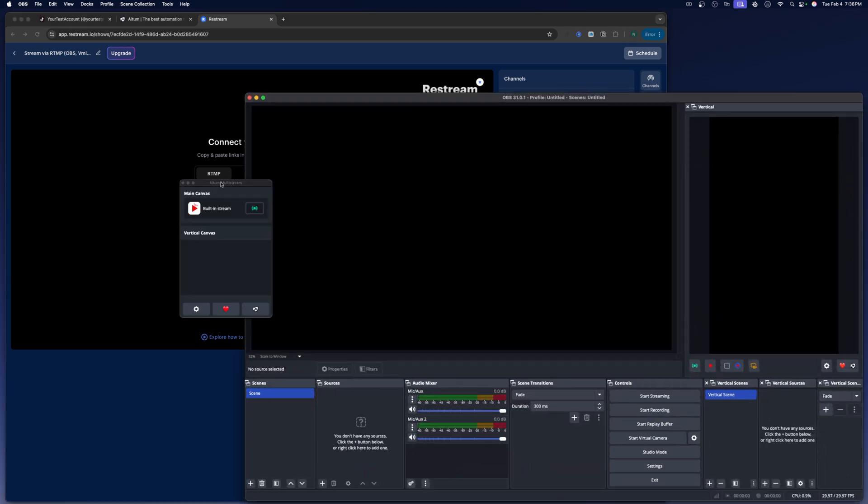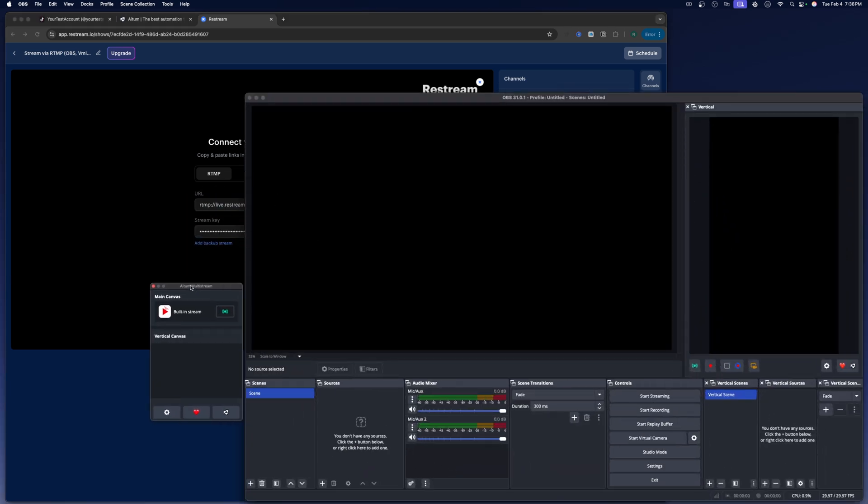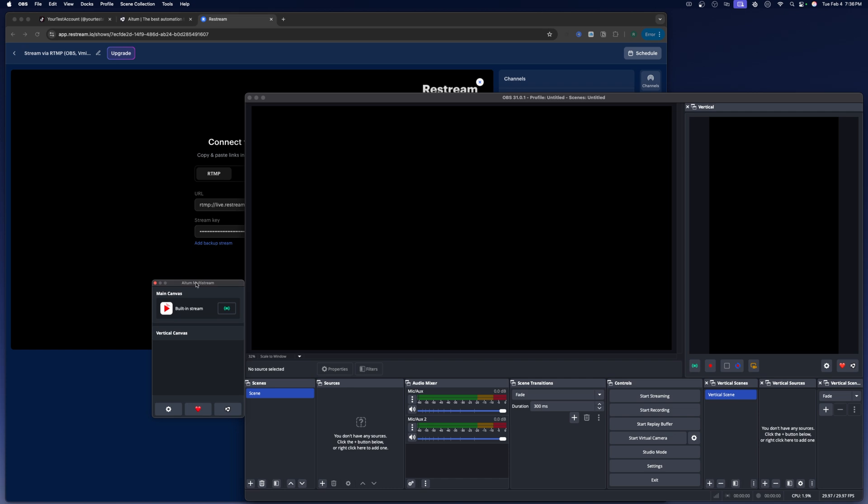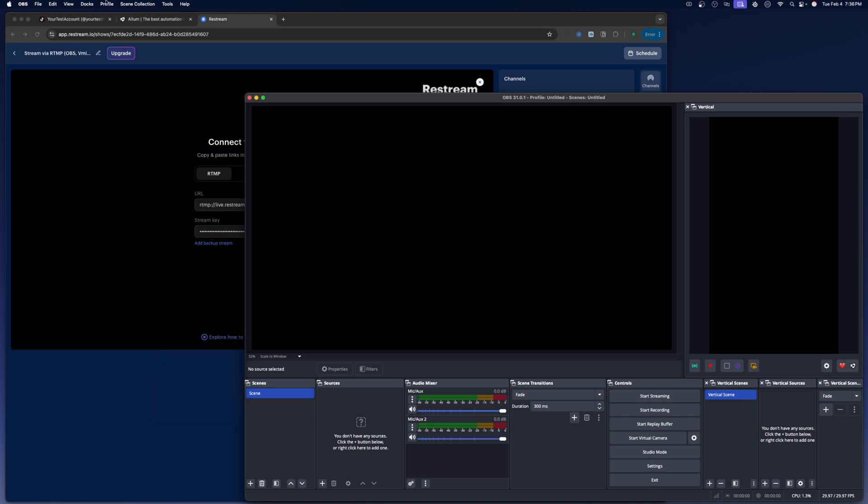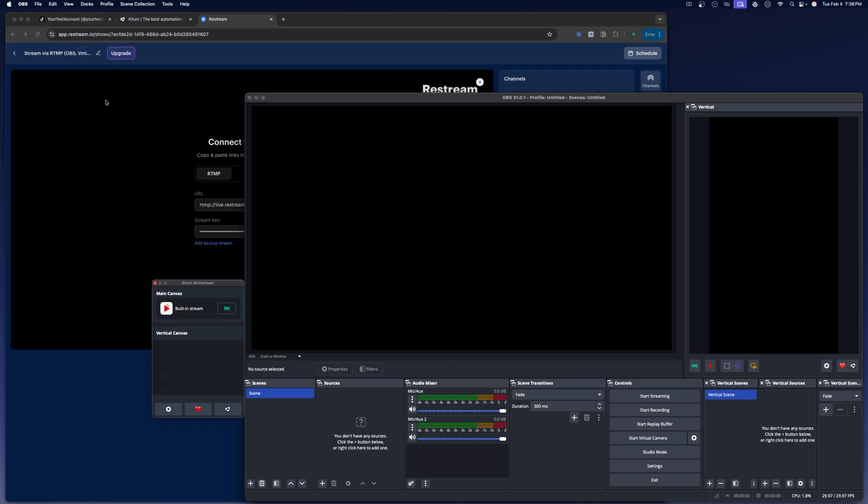And then if you're using the ATEM multi-stream, this is where you're going to put in the stream key and the URL. So if this doesn't pop up, you're going to need to go to docs and you're going to have to open up the ATEM multi-stream from there.